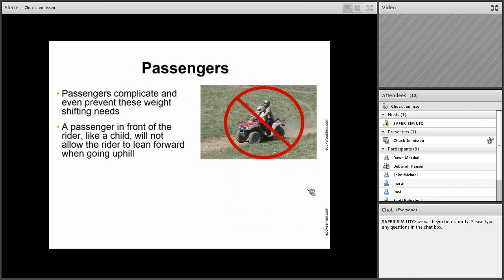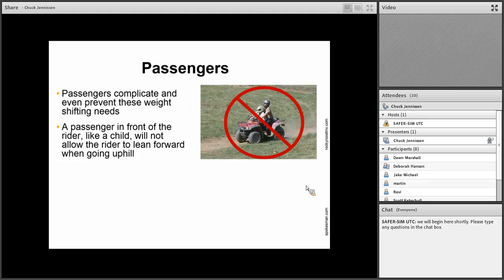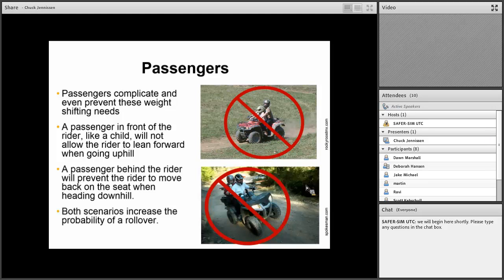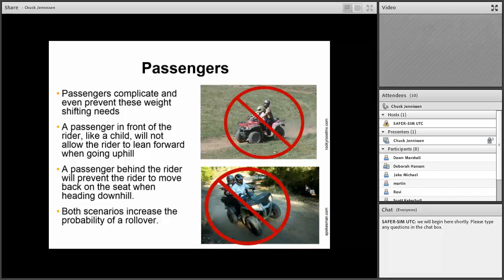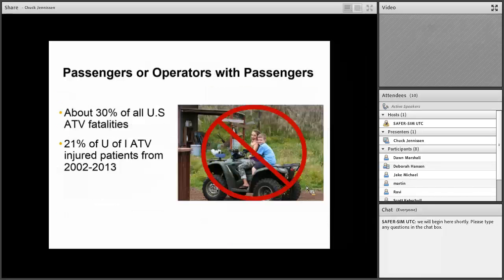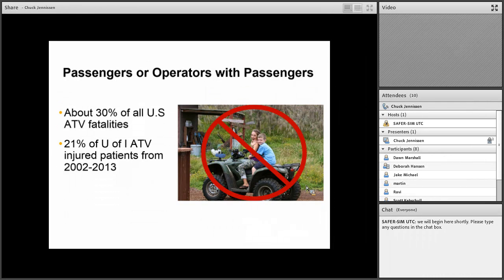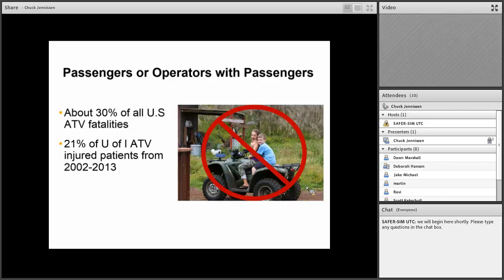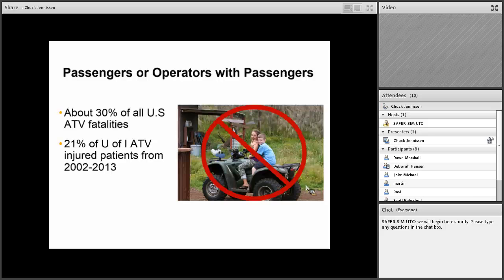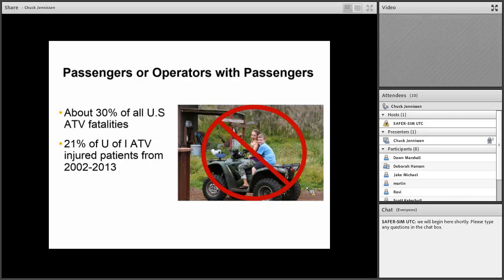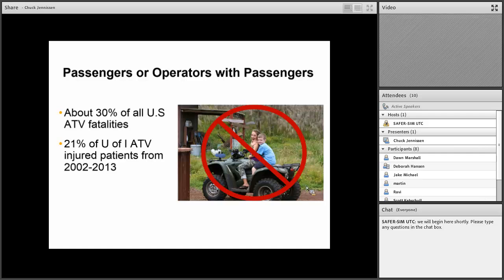Standing up helps you provide better position to change your position for quick changes and to facilitate active riding and to absorb shock forces. If you're doing a side hill, you want to lean into the hill to try to compensate for that. Well, passengers really complicate and even prevent these kind of weight shifting needs. A passenger in front of the rider, like a child, will not allow the rider to lean forward when going uphill. And the passenger behind the rider will prevent the rider from moving back on the seat when heading downhill. Both of these scenarios increase the probability of a rollover. Passengers or operators with passengers compose about 30% of all U.S. ATV fatalities. About over one-fifth of University of Iowa ATV patients injured from 2002 to 2013 were passengers or operators with passengers.